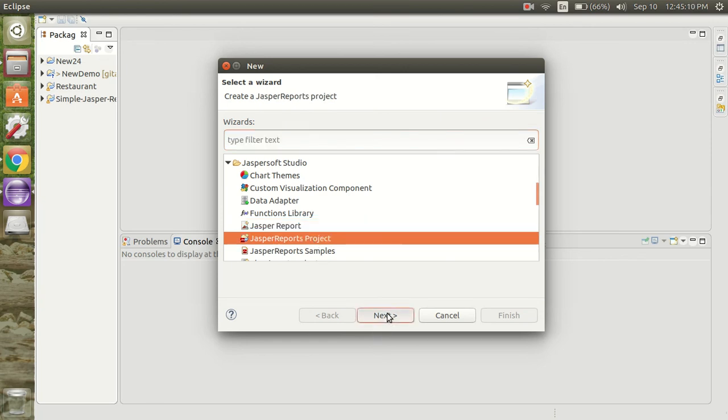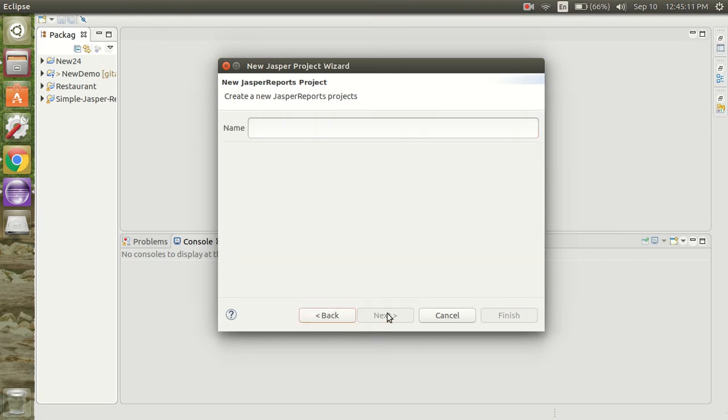Click on next, enter the name of the project, and click on the finish button.